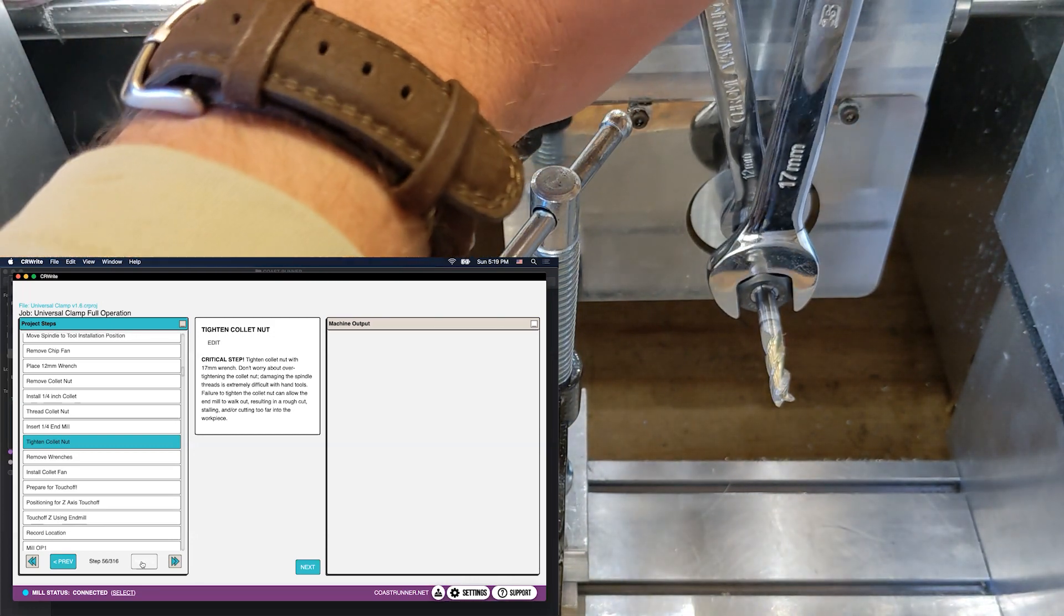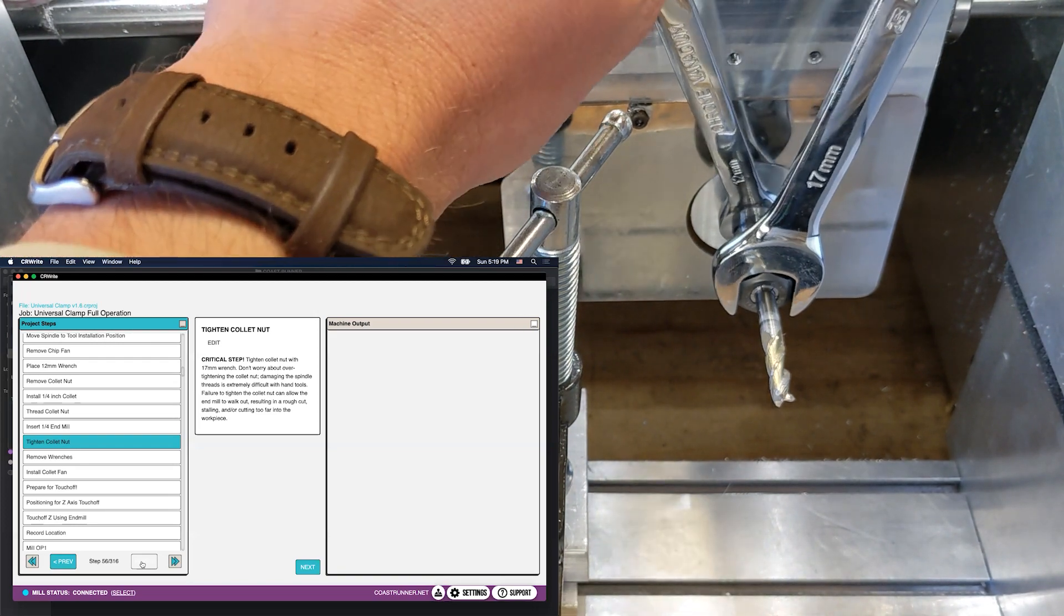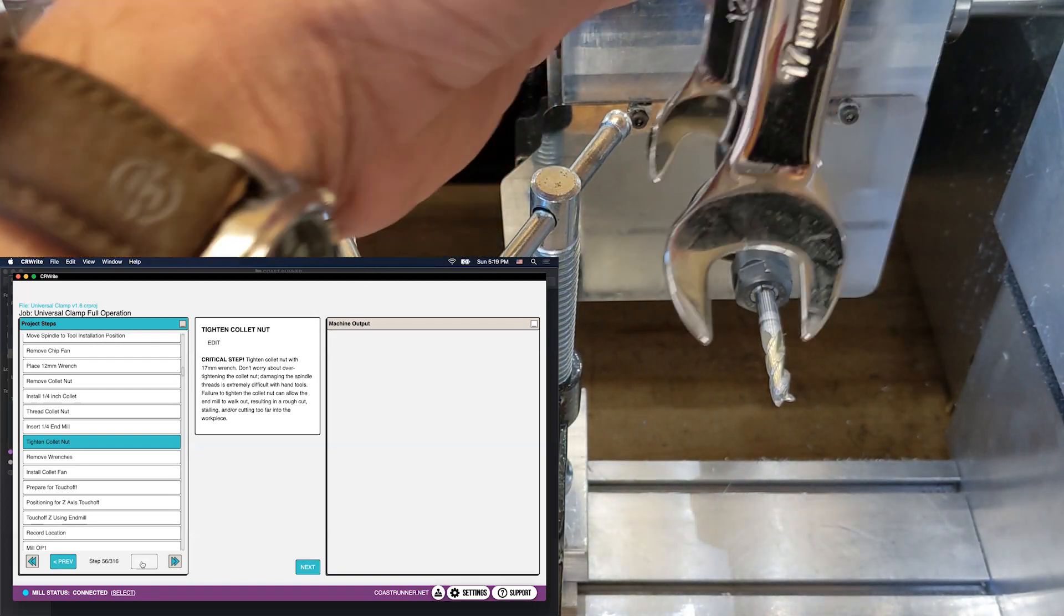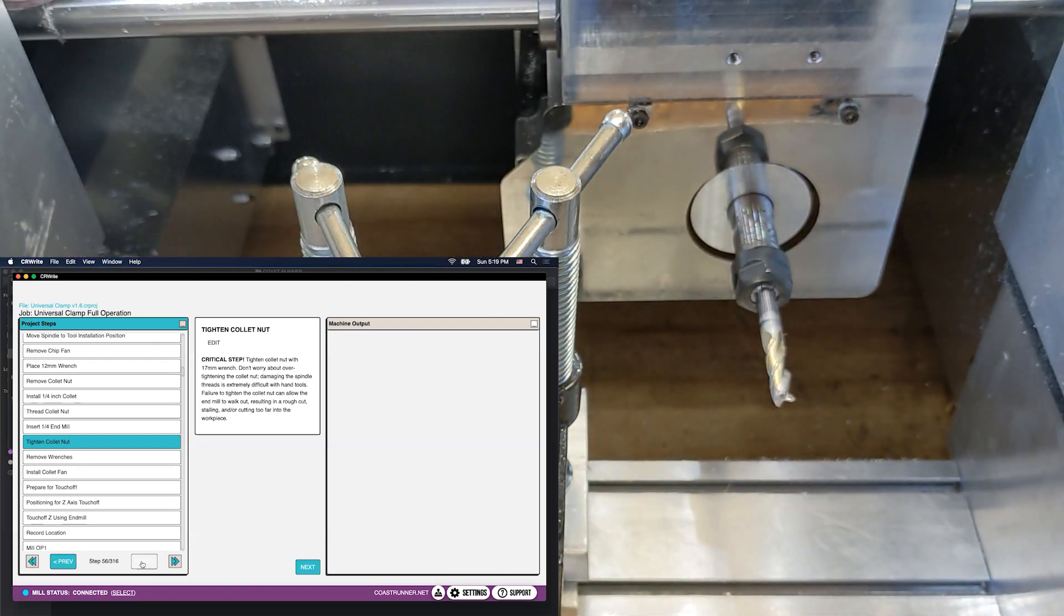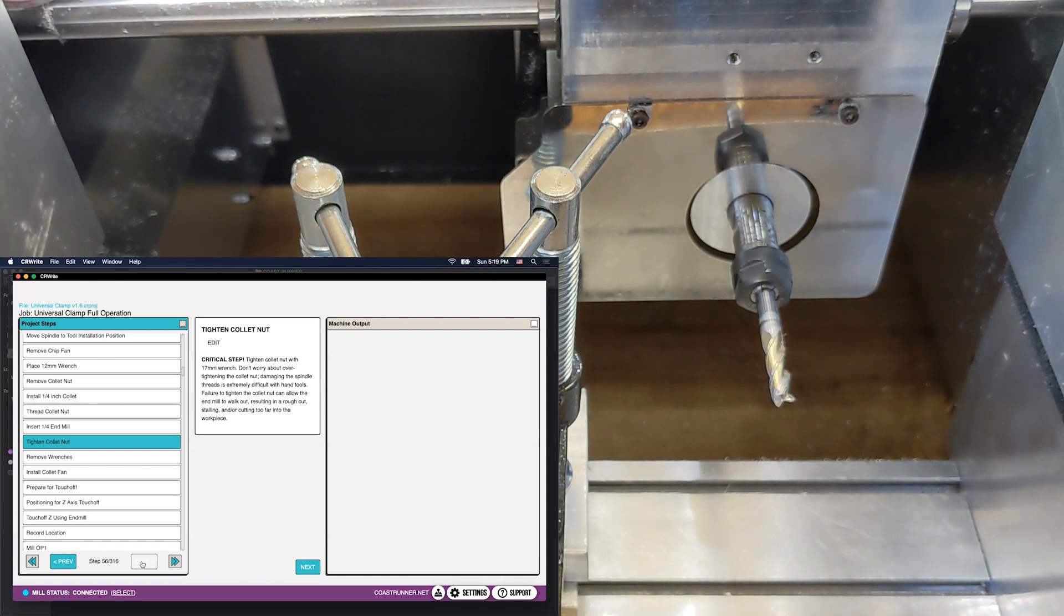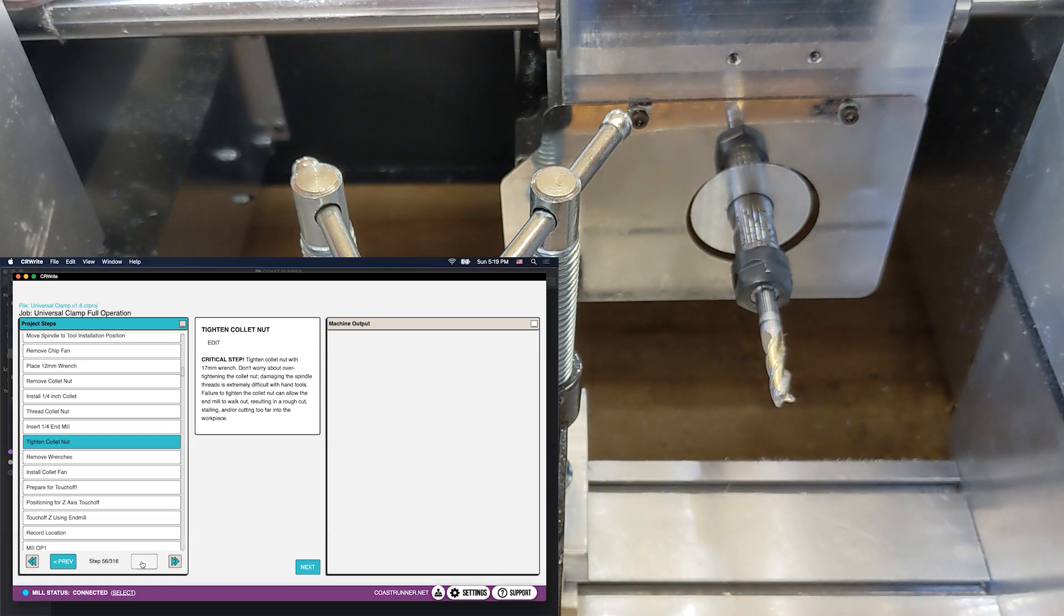You do not have to go, like, insanely tight here. Don't try to tighten this with all of your strength. By all means don't leave it loose, but you don't want it to be so gorilla tight that you can't get it off later. It's very hard to over-tighten to the point where you damage something, but I wouldn't recommend risking it. Don't go crazy with over-tightening it, don't under-tighten it either. Just try to find that sweet spot in the middle. You'll get a feel for it the more you do it.